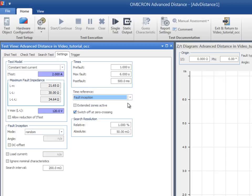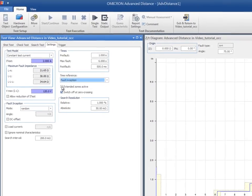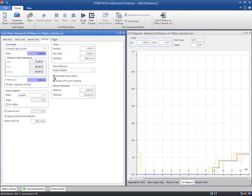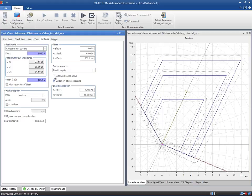Activating the Extended Zones makes these zones available for testing and will be displayed in the Impedance plane. Of course, the relevant zones must be defined as Extended Zones in the Zone Management dialog box in the test object.